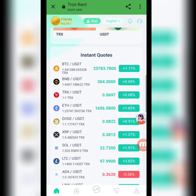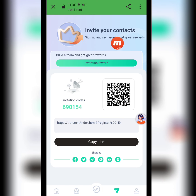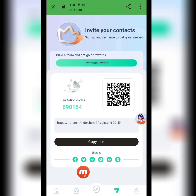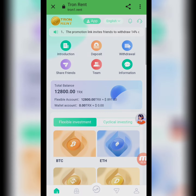Step by step I will give you detailed information. First I will show you the Share Friends section — invite your contacts, sign up and recharge to get great rewards, build a team and get great rewards. Here is your invitation code and copy link. I copy this link and share it on my social media platforms like Facebook, Twitter, Instagram, Telegram, WhatsApp, and YouTube, and my friends register using my invitation link.